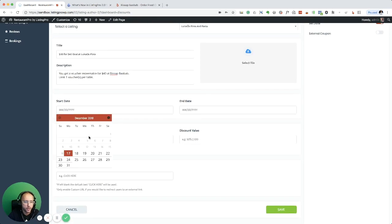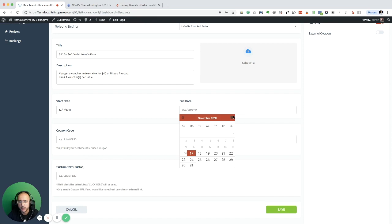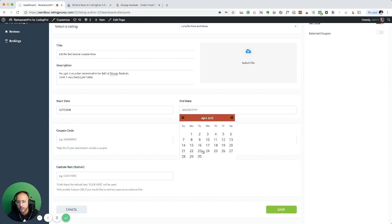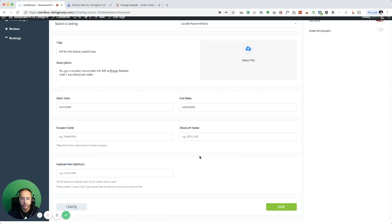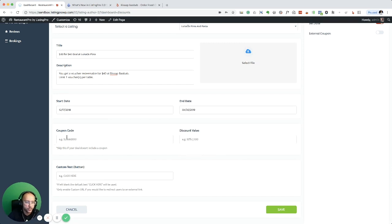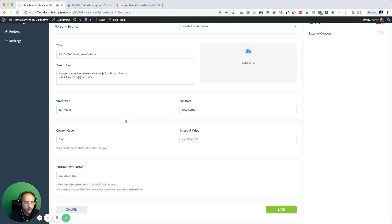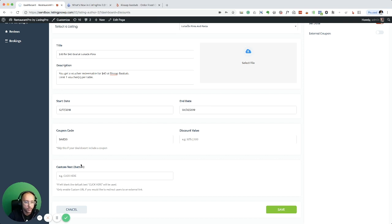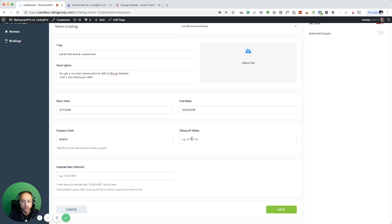And then I'm going to add a start date here and end date, just put this date a couple of months down. Coupon code, okay, what is the deal? Save 40. So this is going to be 40 dollars, I'm going to just say 40 dollars.